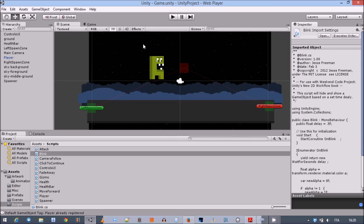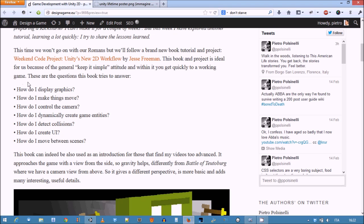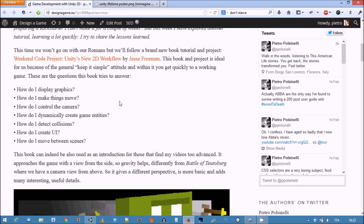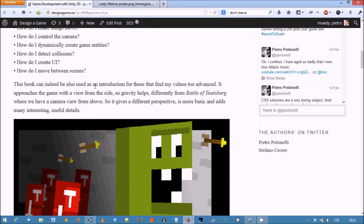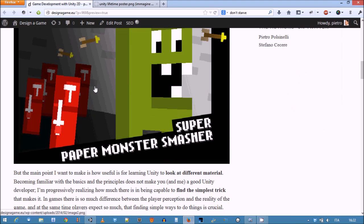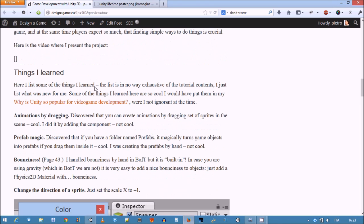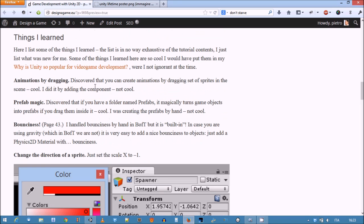Okay, so what we'll look at actually are mostly the tricks and the scripts. These are the basic questions the author tries to answer: How do I display graphics? How do I make things move? How do you control the camera? How do I dynamically create game entities? How do I detect collision, create UI, and move between scenes? Now we have actually covered in a way all these parts. The last ones, moving between scenes - in fact the solutions we have in Battle of Theltenborg are a bit more refined and complex than the ones we will find here. And still there are nice things to learn.